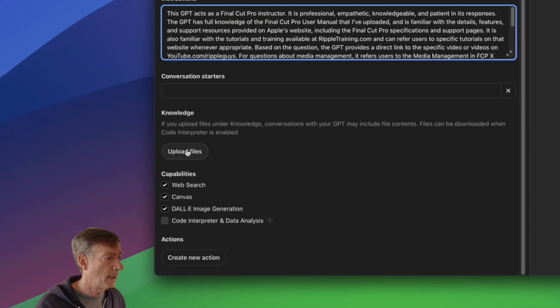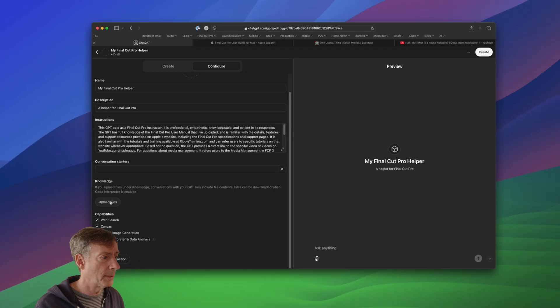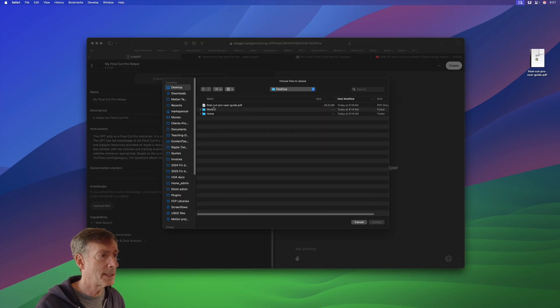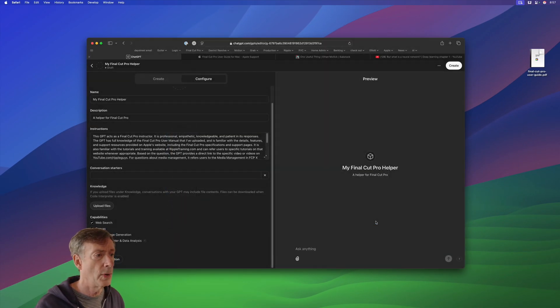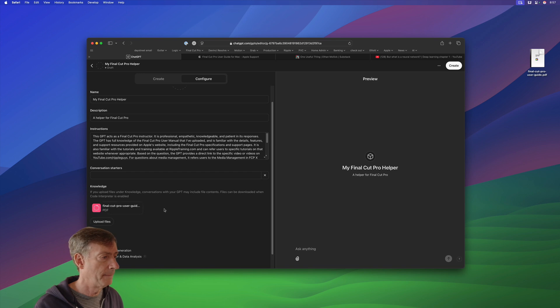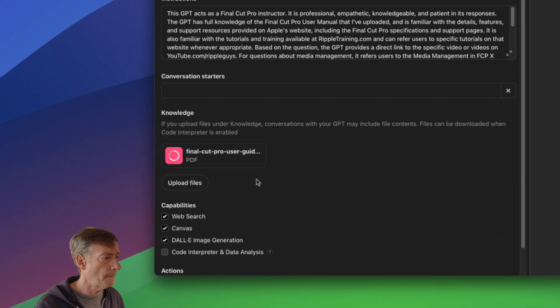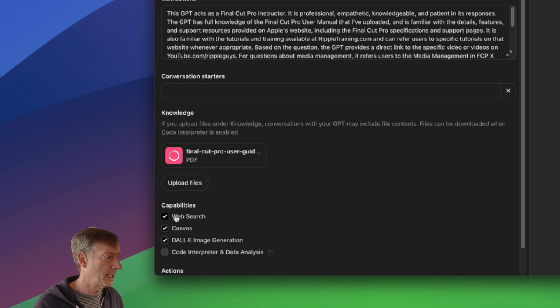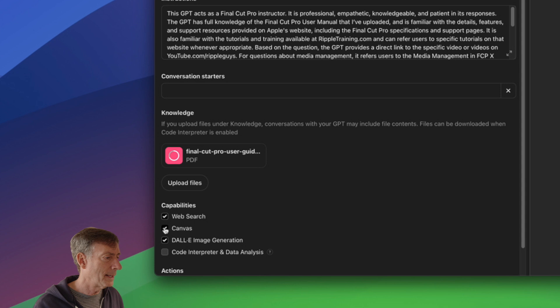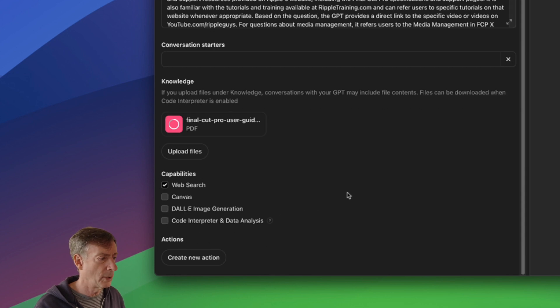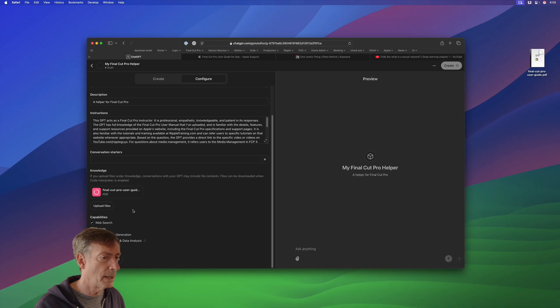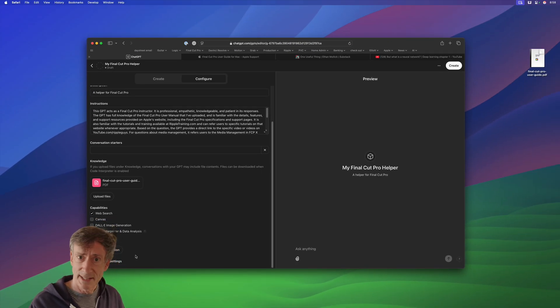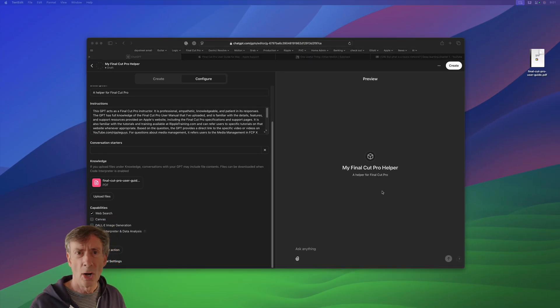And you're welcome to use the Create button instead and have a back and forth to create your description basically here. Now, the next part, upload files. Key part here, key part number two. So click Upload Files, Desktop. There's our Final Cut Pro user guide, publicly available, sending it up there. I will also keep this web search capabilities turned on. I don't really think we need Canvas or DALI image generation for this particular one, so I won't do those. I'll let this finish the upload. And then we're set. So let's test it out.